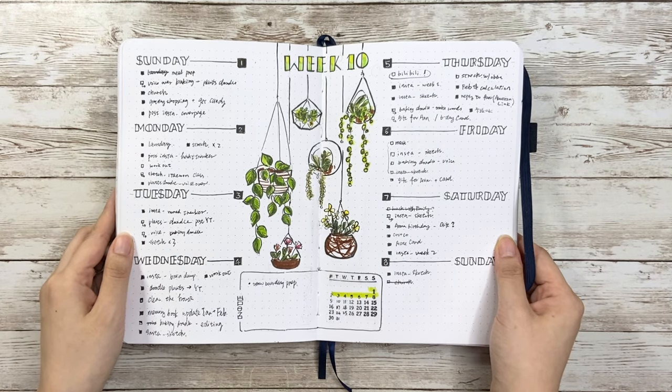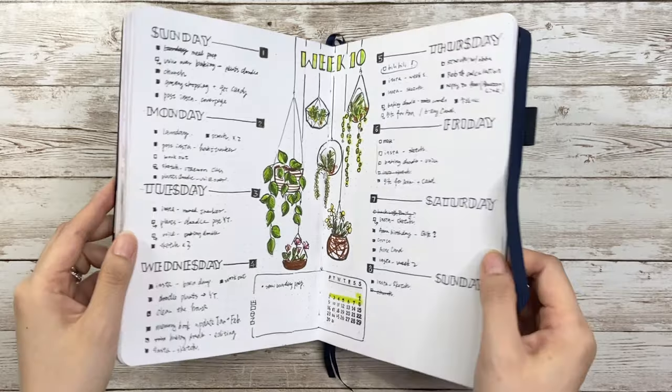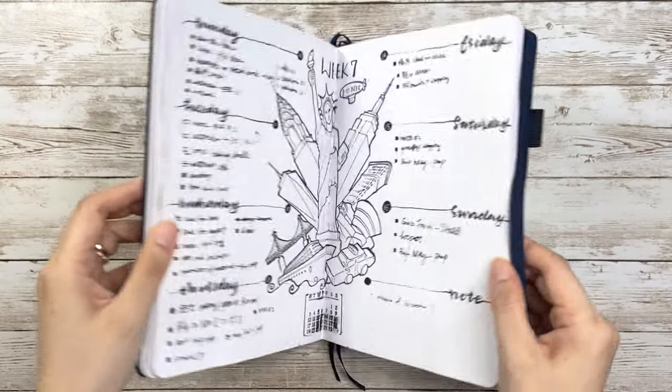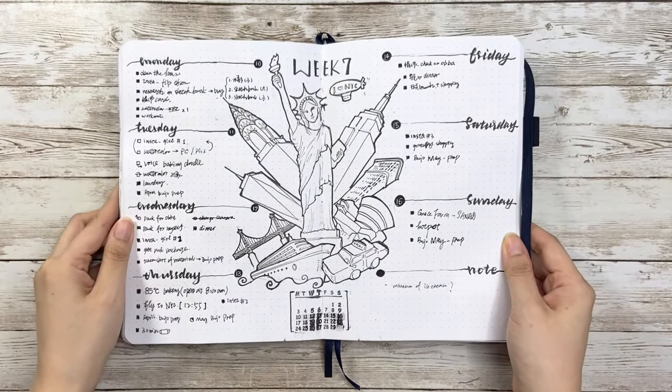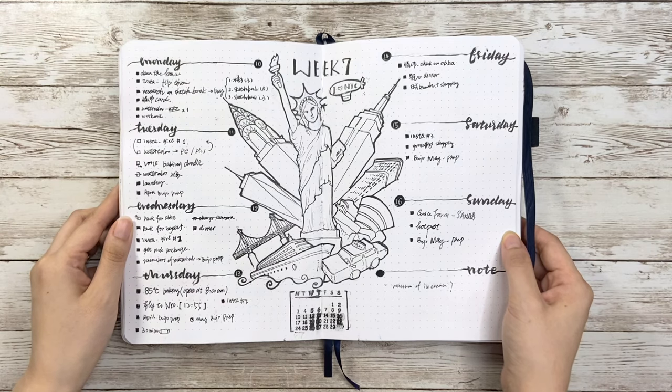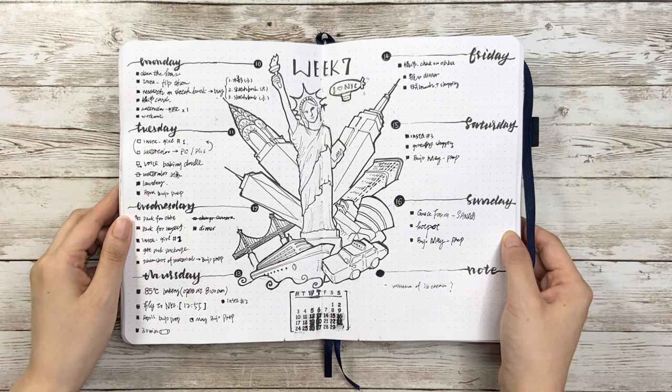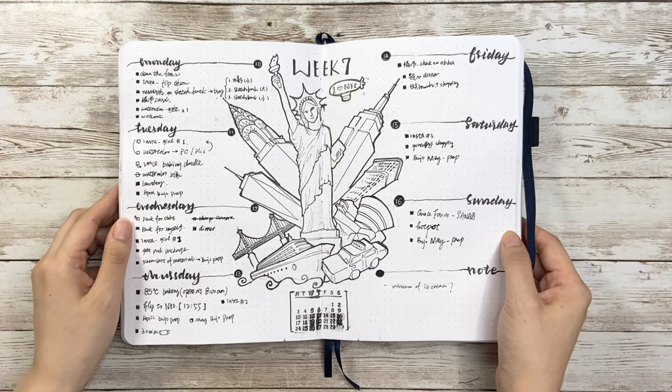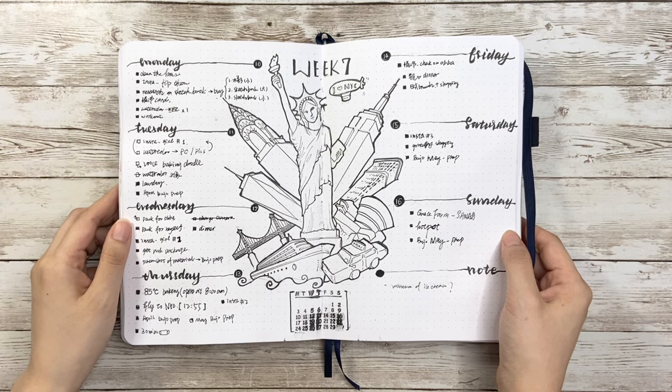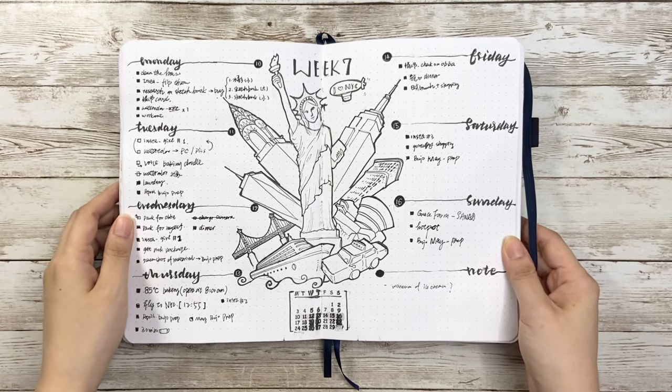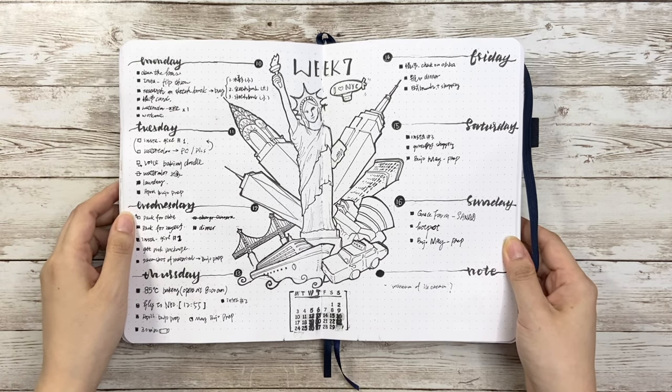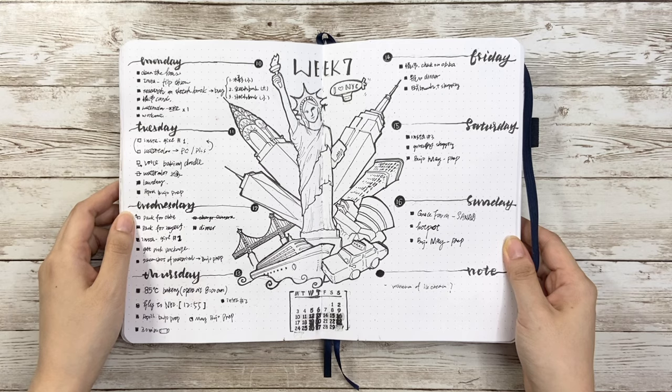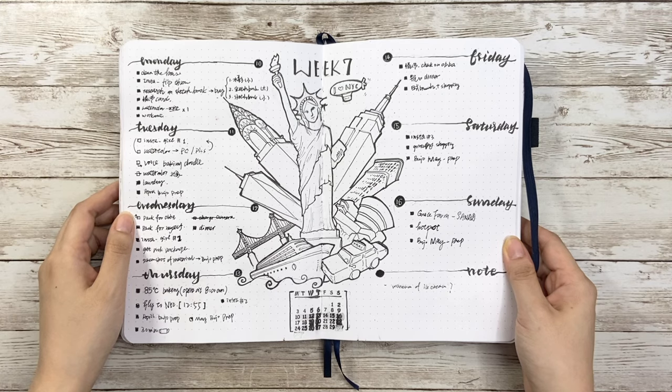Another example is this travel theme spread. I went to New York City in February so I decided to draw some landmarks from New York as part of memory. The drawings take about half of the whole page but also leave enough space for writing tasks.